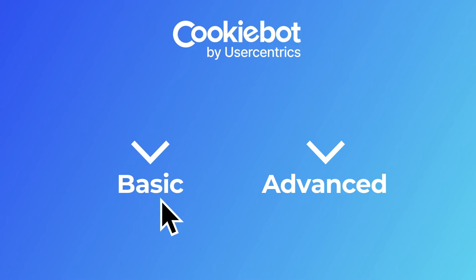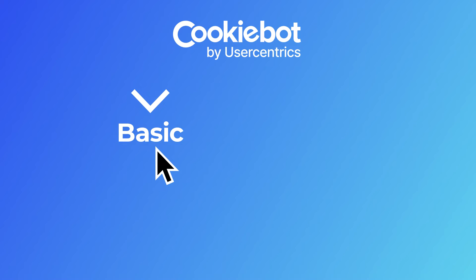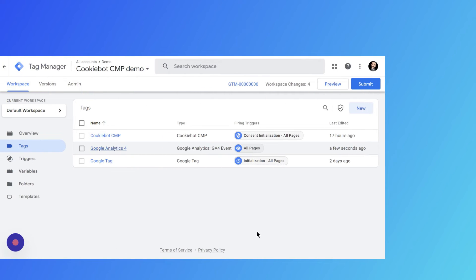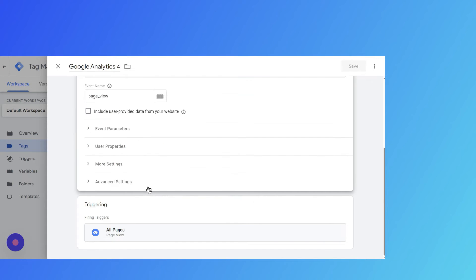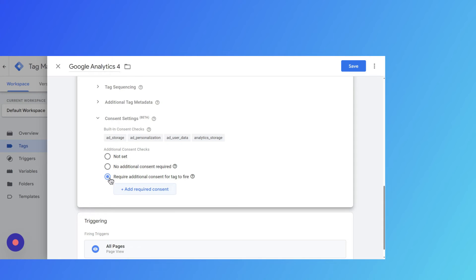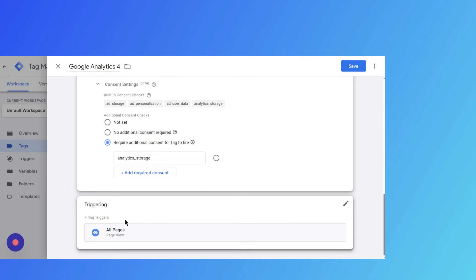For the setup of Basic Consent Mode, you configure your Google Tags to require additional consent before loading. Simply follow the steps shown next: choose the tag you wish to configure for Basic Consent, access the Tag Configuration field, and head to Consent Settings through the Advanced Settings menu where you can choose the appropriate storage type.